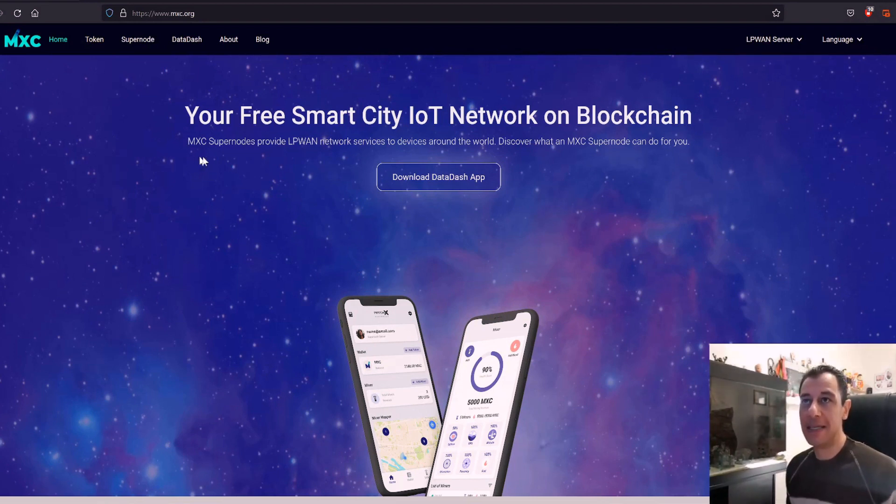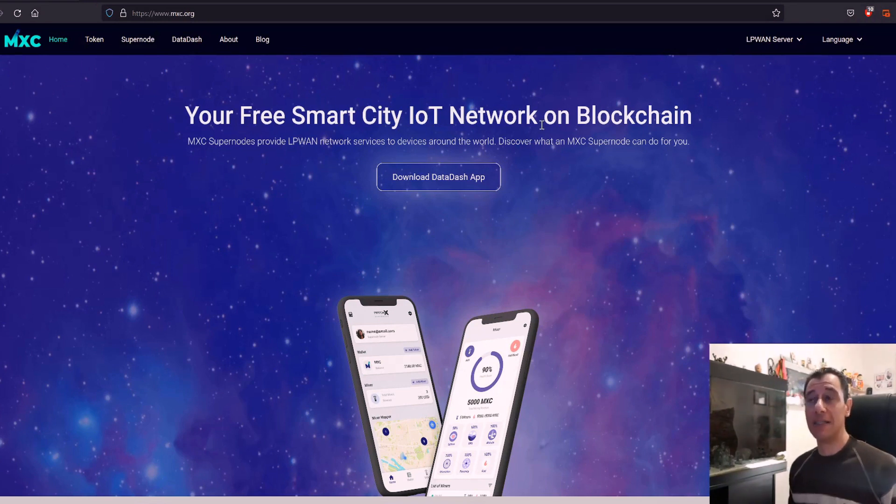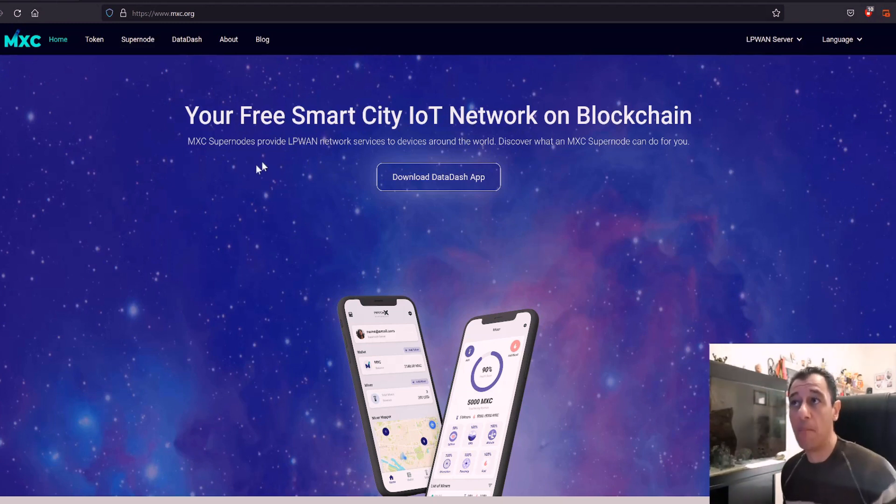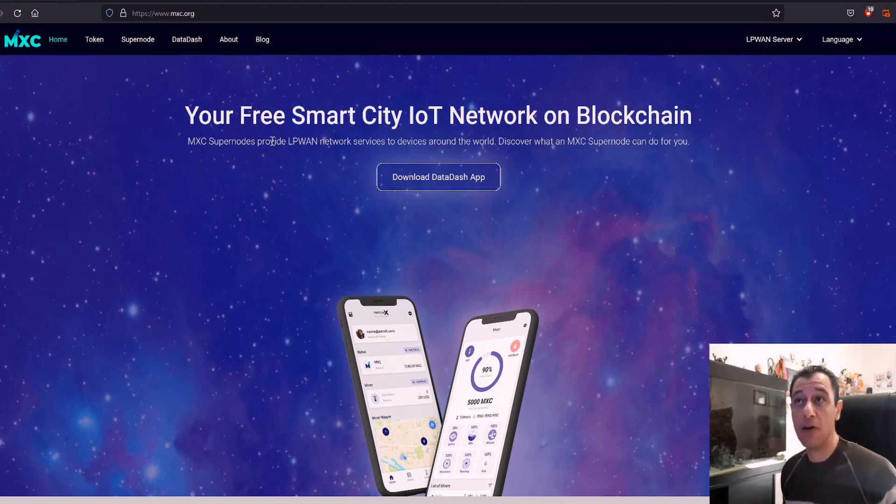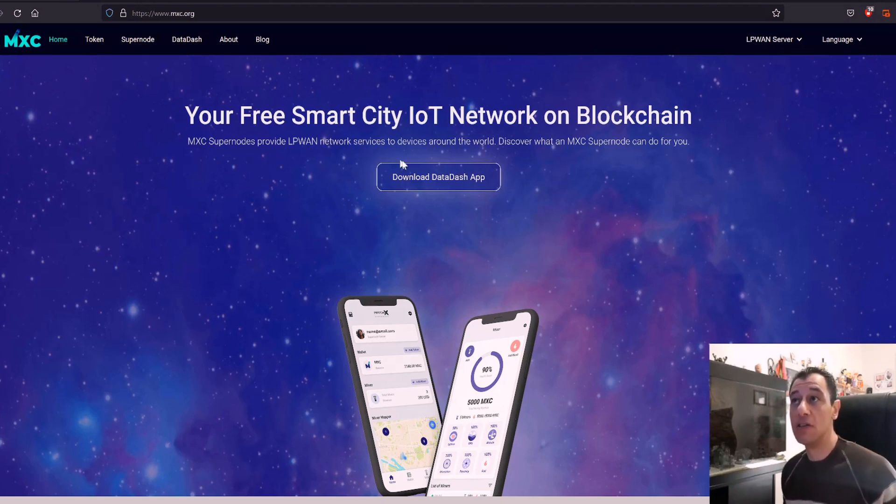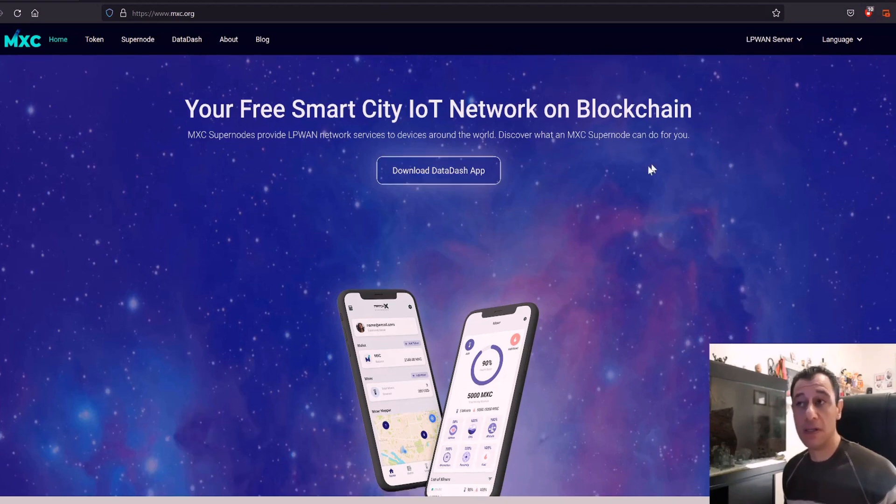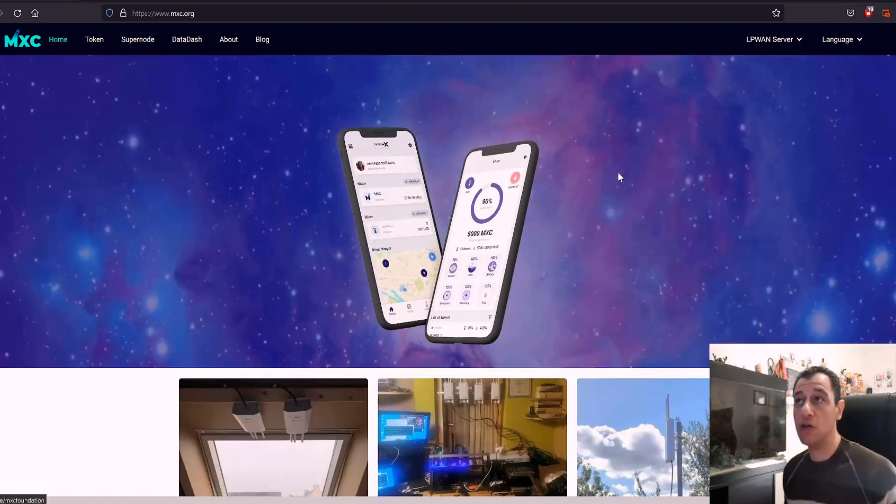Basically, we'll start off with what MXC is. This is your free smart city to the Internet of Things network on blockchain. MXC Supernodes provide low-power, wide-area network services to devices around the world. Discover what an MXC Supernode can do for you.